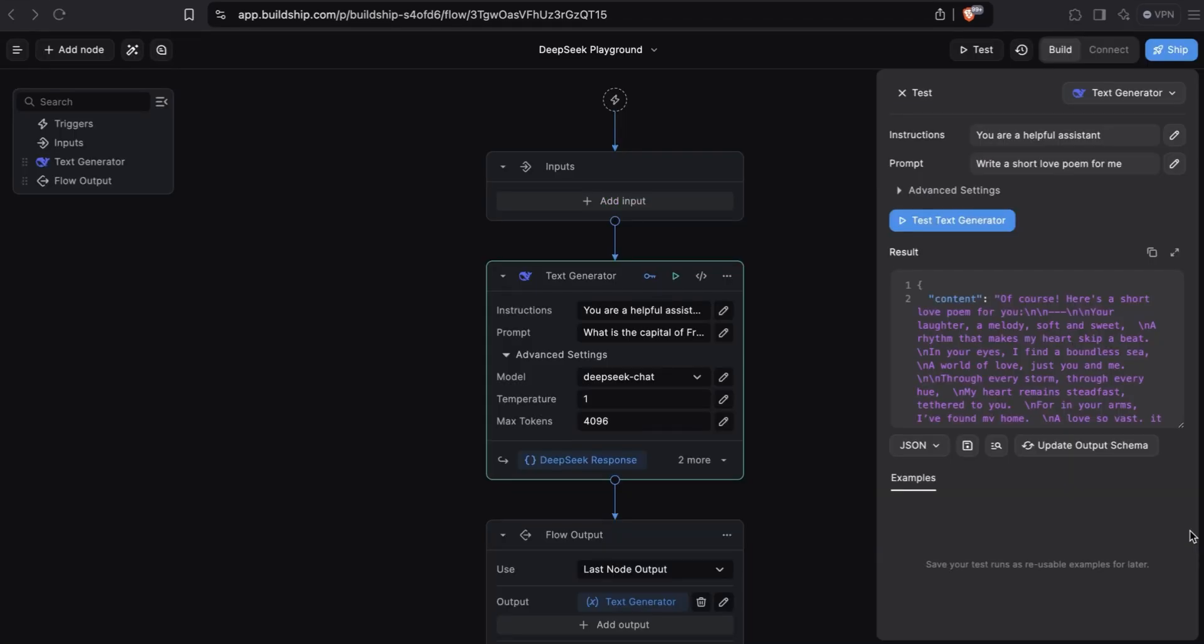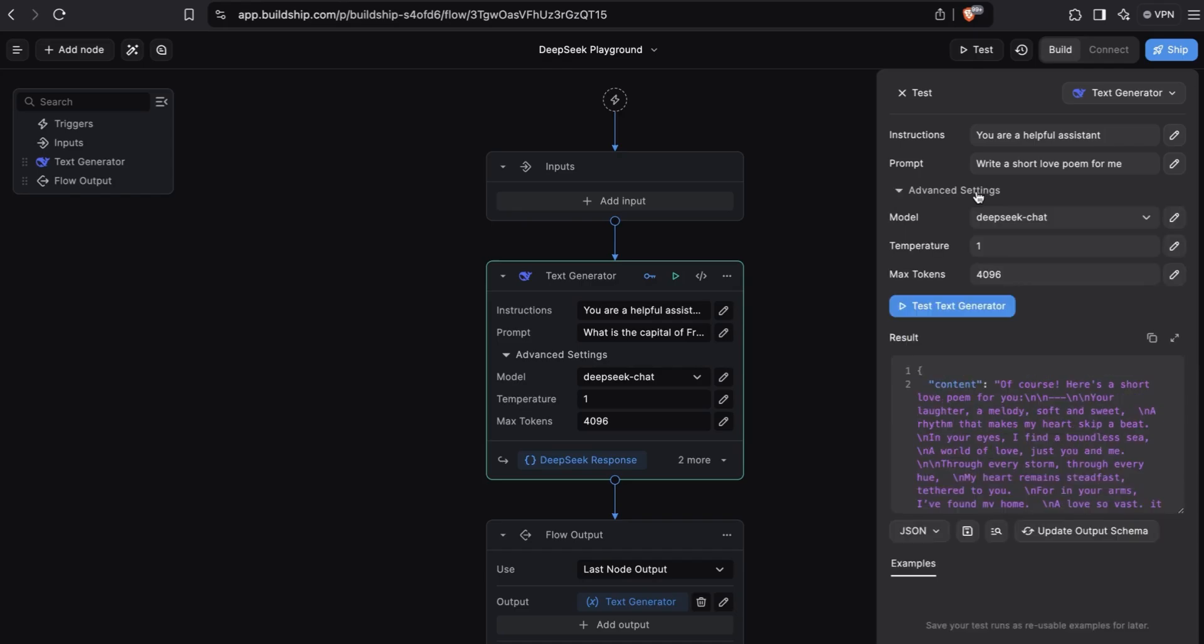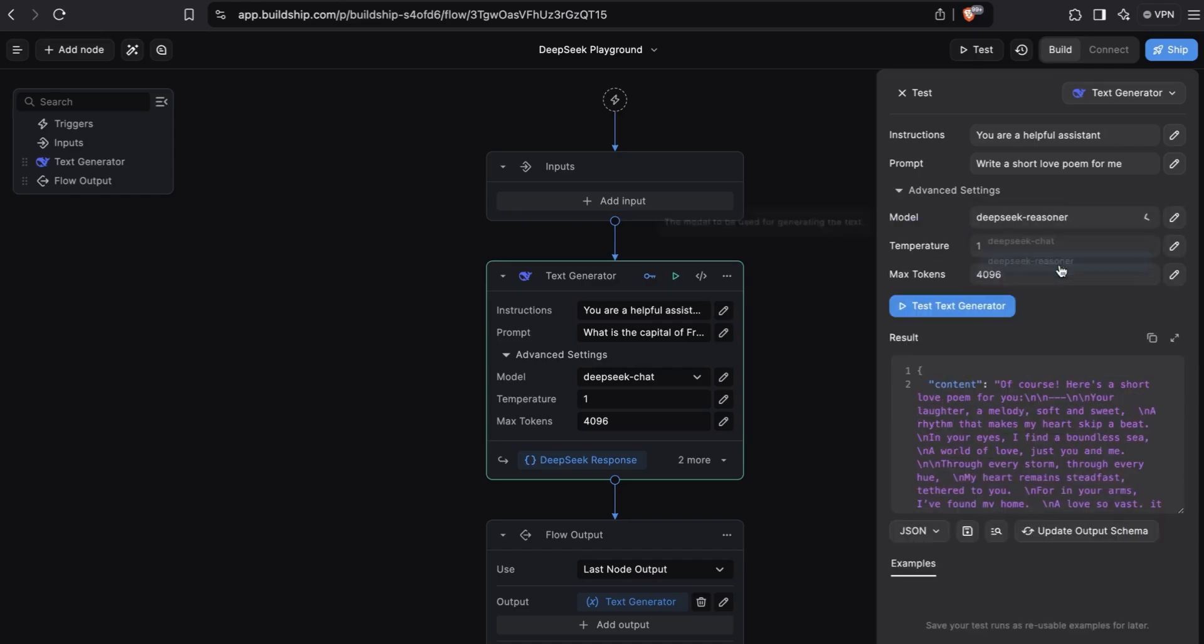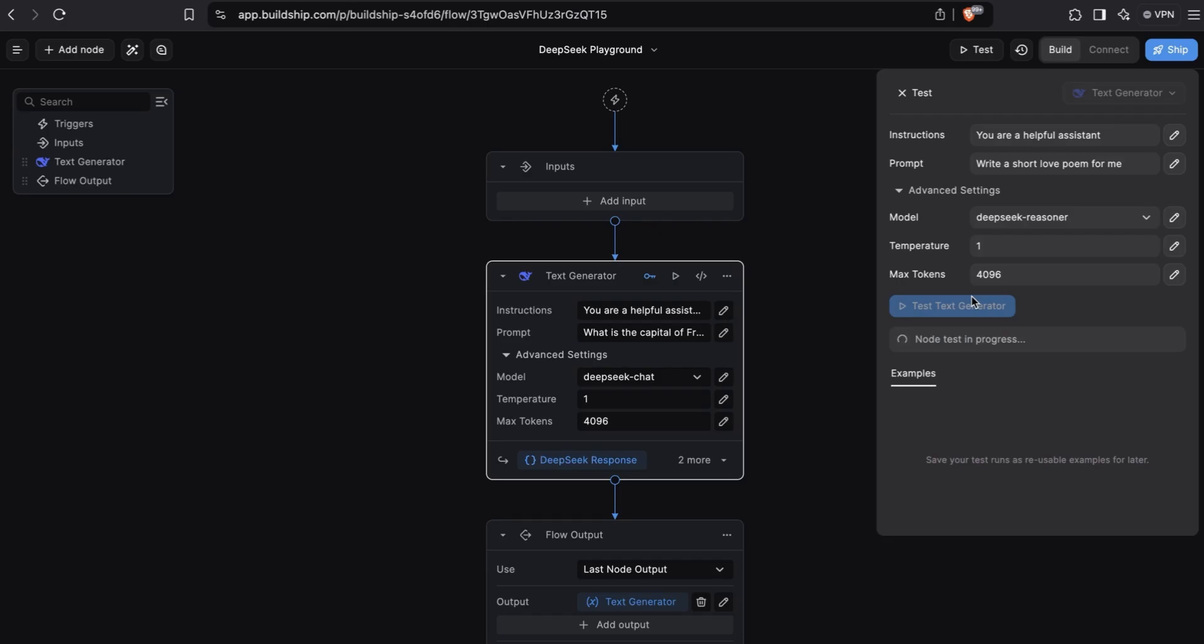Now let's play around with the DeepSeek Reasoner model. To begin, we'll need to go to the advanced settings and change the model from DeepSeek chat to DeepSeek Reasoner. We'll leave the same instructions and we'll leave the same prompt where we're asking the model to write a short love poem. Let's test the node.